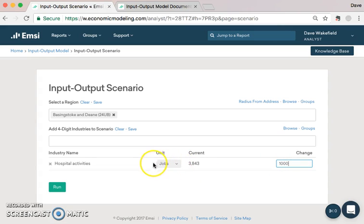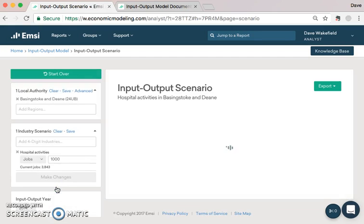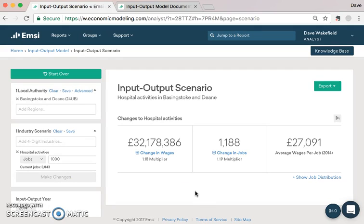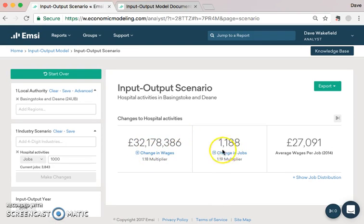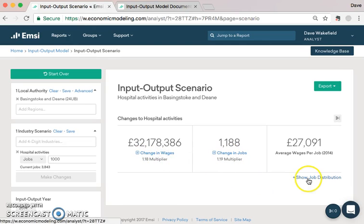So we're adding in a thousand jobs. There's a drop-down that allows you to change the amount of wages or sales, but we'll come on to that in a later video. Once you get to the results page, you see two headline figures: by adding in a thousand jobs, how many extra jobs are created? In this case we've added in a thousand jobs, but another 188 jobs have been created off the back of that. We'll also create 32 million pounds worth of additional wages. As with anything in Analyst, if you see a blue bar, especially one with a little plus sign, you can click on that to see more information. We're going to look at these three blue bars: changing jobs, changing wages, and show job distribution.